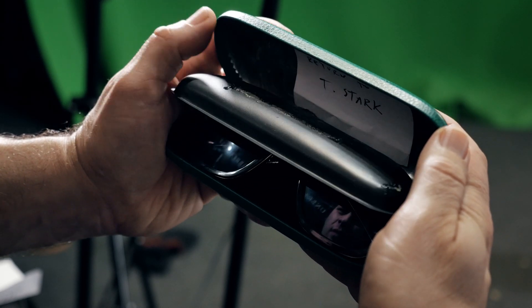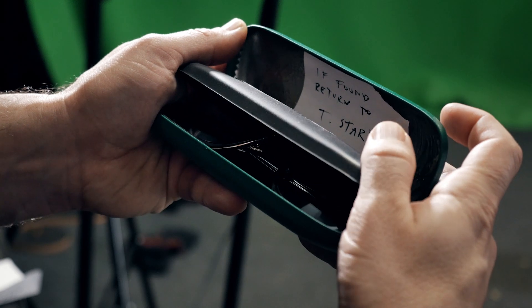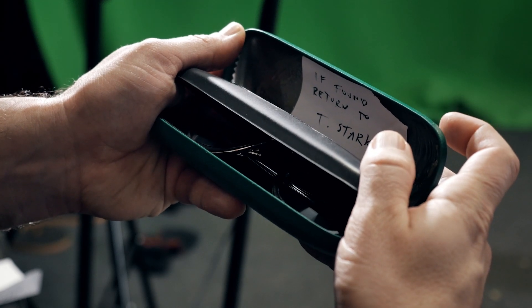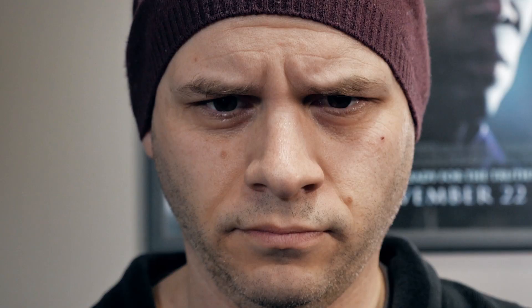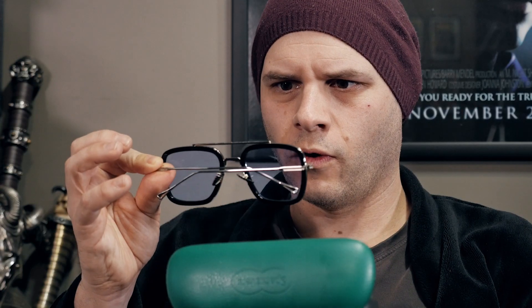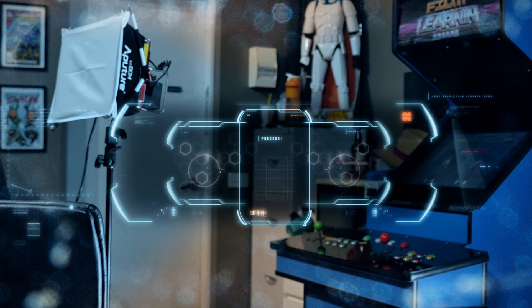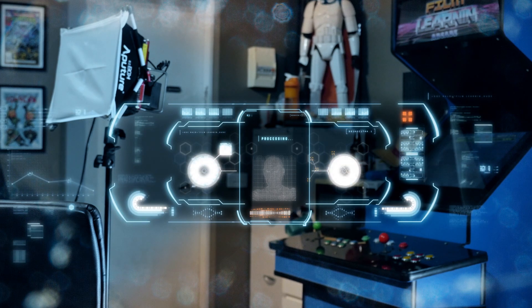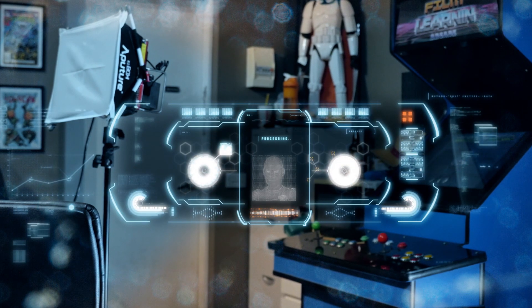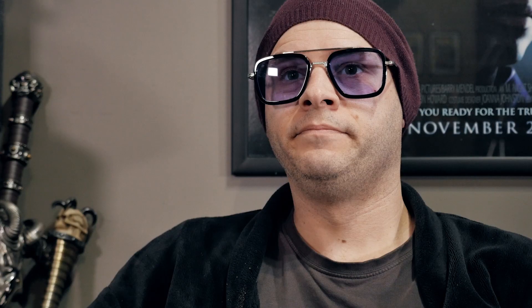Huh? Hmm. I wonder. Edith? Stand by for retinal and biometric scan. Retinal and biometric scan complete. Hello Grant.